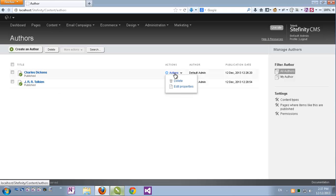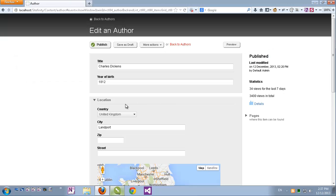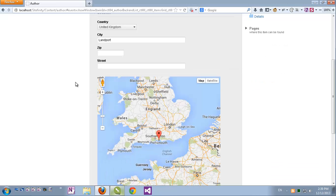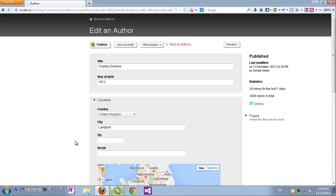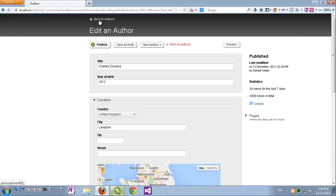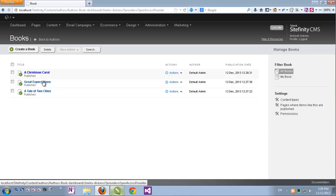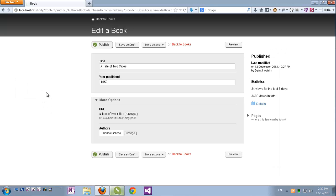I'll click actions and properties for example for Charles Dickens. I can see the title which is actually the author's name, his year of birth. And down here I can see the location which is actually represented by a series of location fields and a map from Google. Let's go back up. If I click the author, I'll get the list of books and of course each book with its properties.